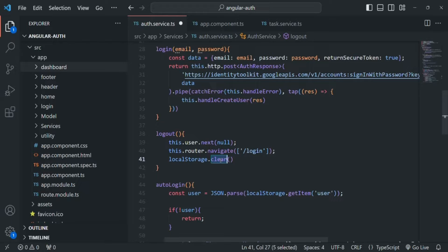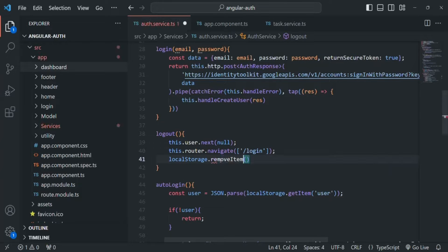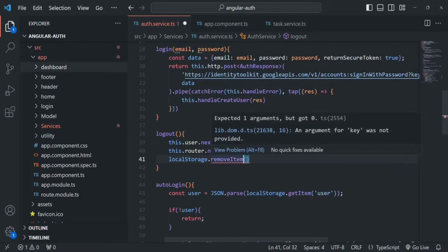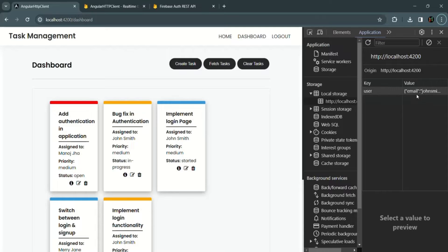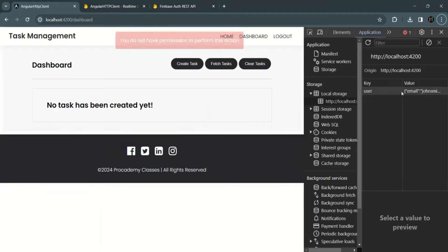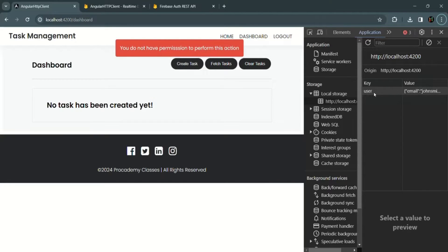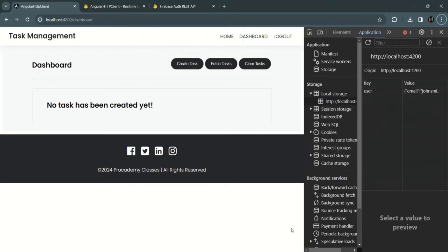If we have some other data which we are storing in the local storage, at that time we only want to clear that user data from local storage — other data we want to keep as it is. So instead of using clear, I am going to use removeItem. And which item do we want to remove? We want to remove the user data. Going back to our application, we have provided a variable name for that data which we are calling it as 'user'.